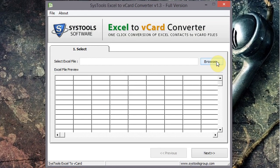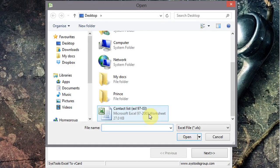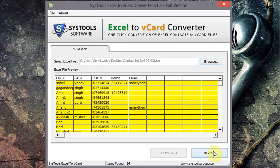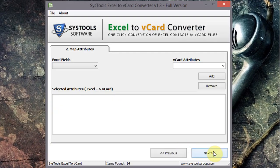Click on the browse option and open your Excel file in the application. Click on next and map your attributes, then click on next.